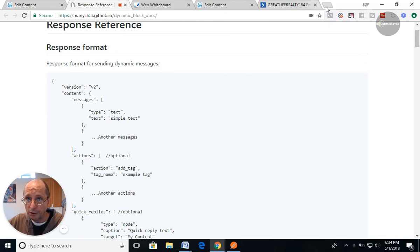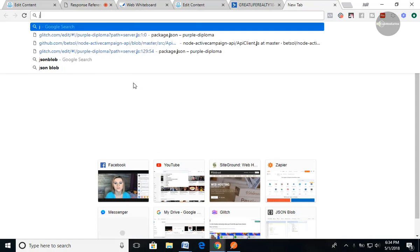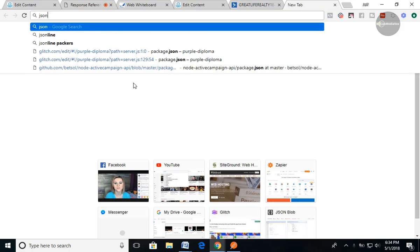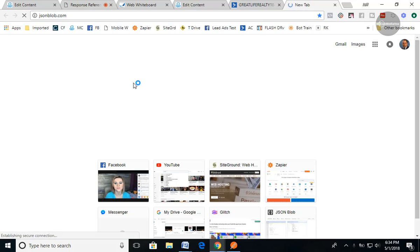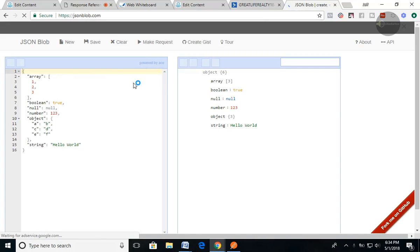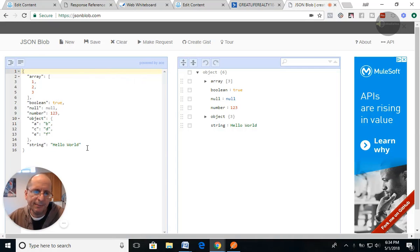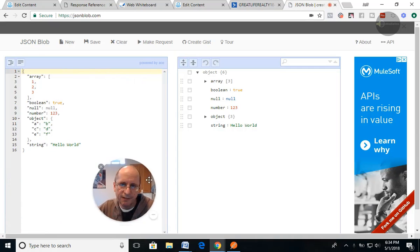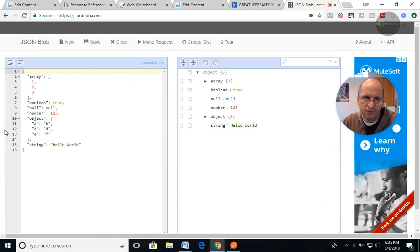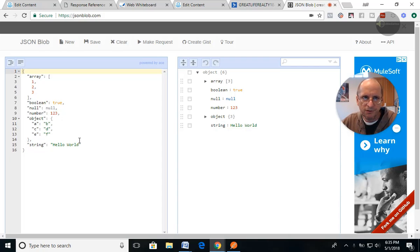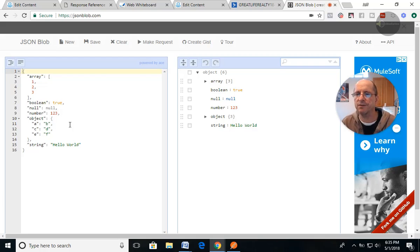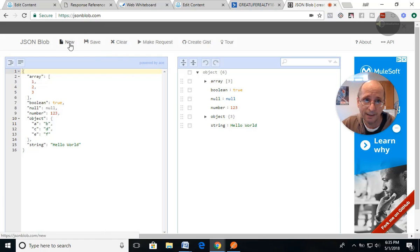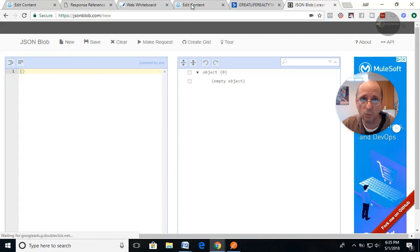So we're gonna go to jsonblob.com. And jsonblob.com is a free website you can test JSON. And that's what all this is. I'm just gonna kind of go through this. You can practice and play with it. I'm gonna show you a little bit how this all works.